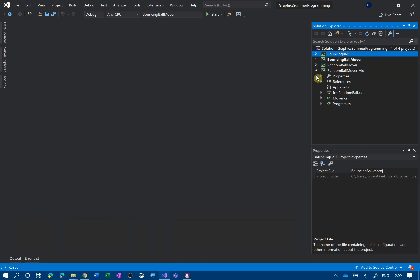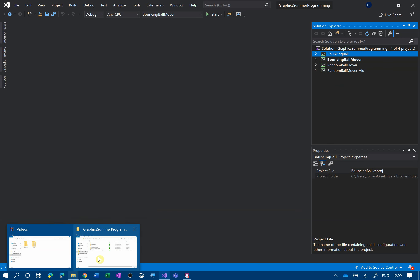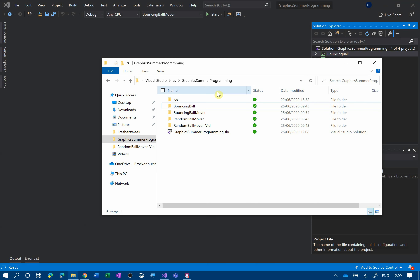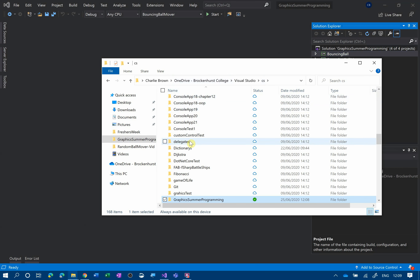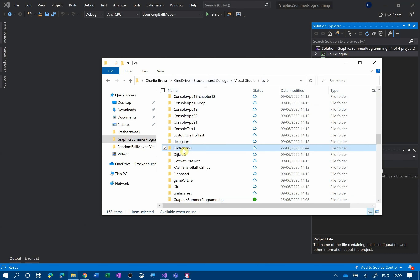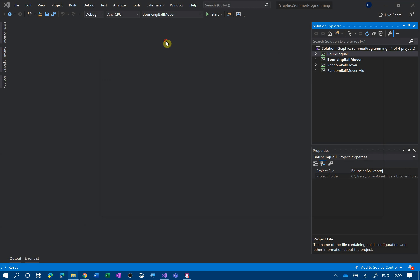There's quite a bit of housekeeping. What I suggest you do — rather than follow me exactly since I'm going the long way round — is take the last project we did, which was just moving the ball randomly using the mover class, go to the folder, right-click, copy, paste as a new folder, rename it, open it up, and you're ready to go.